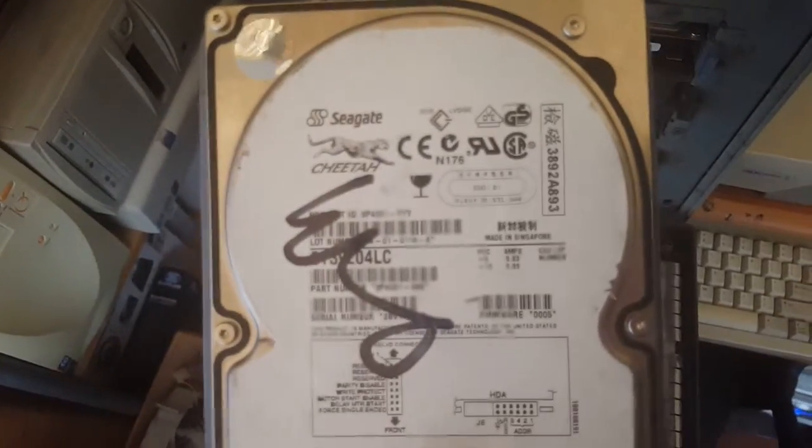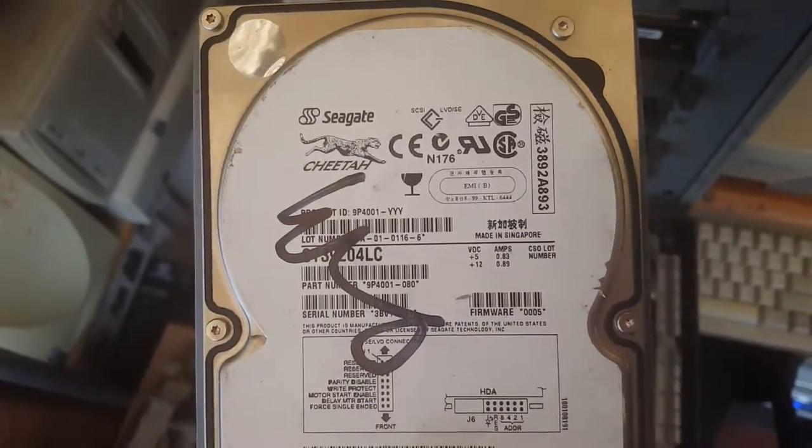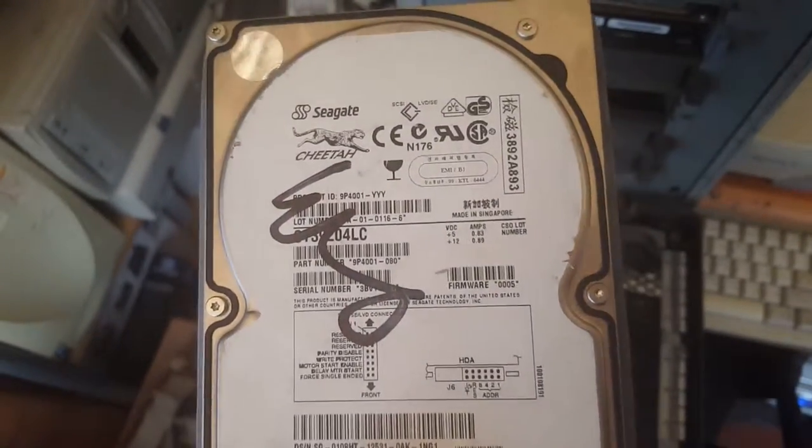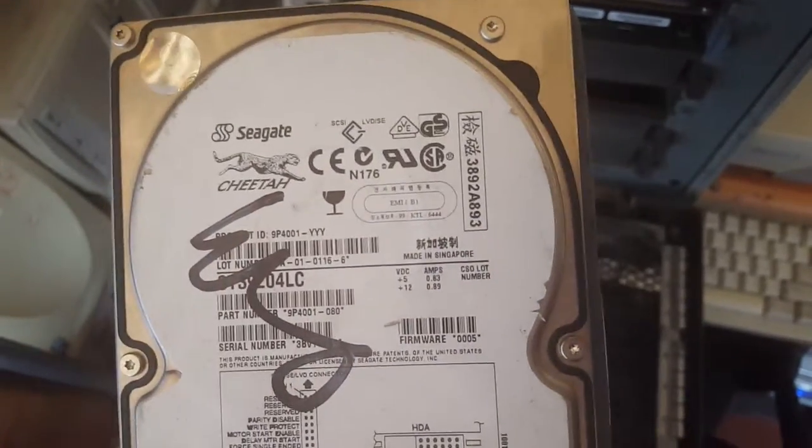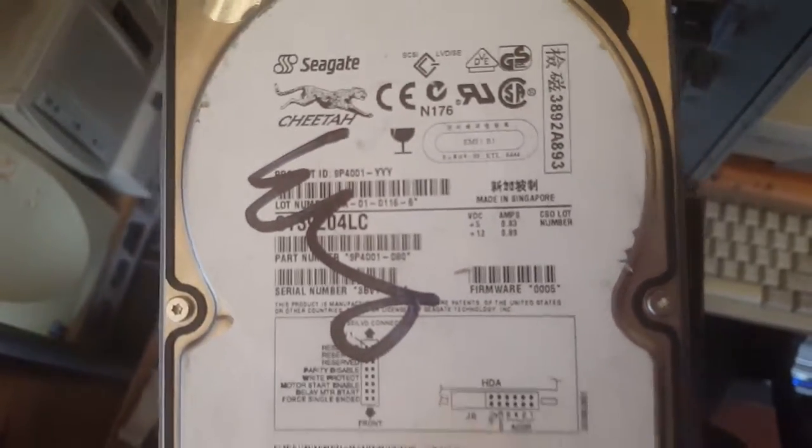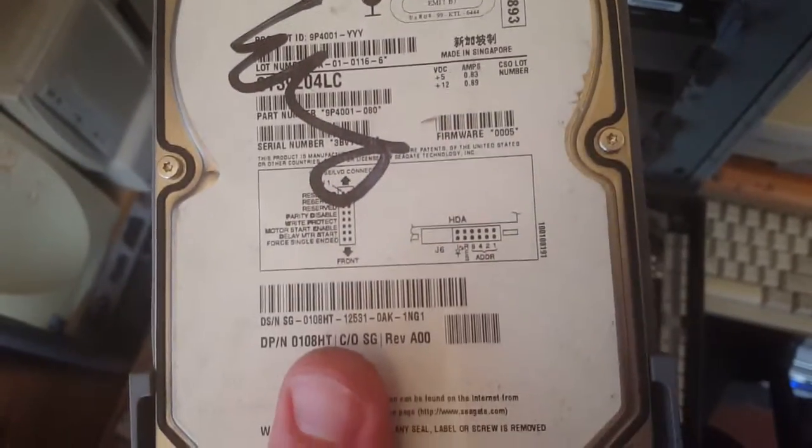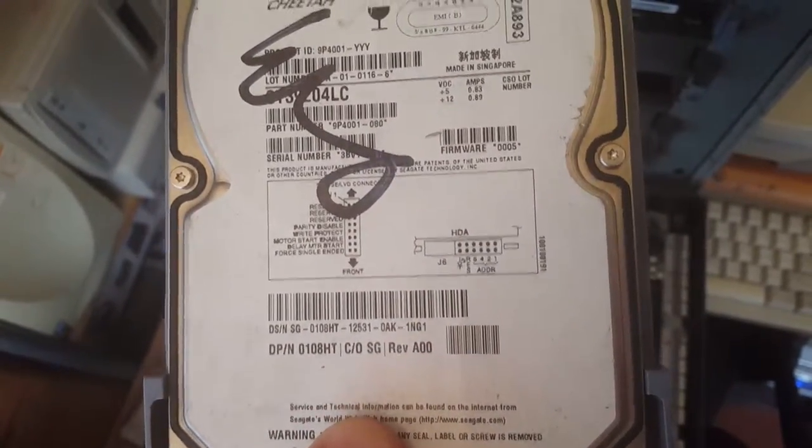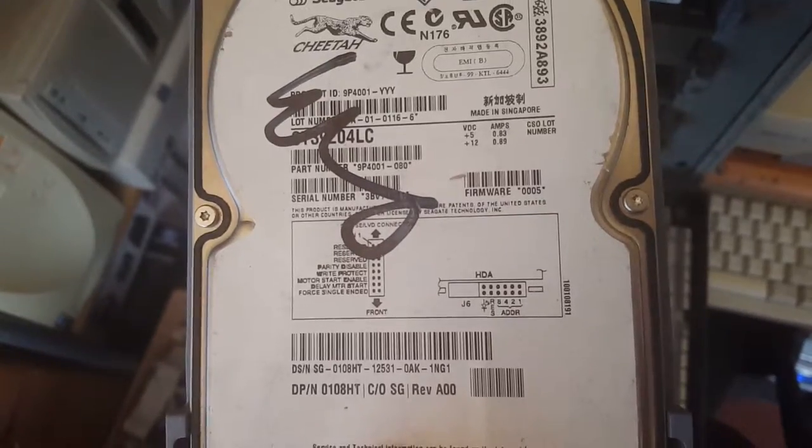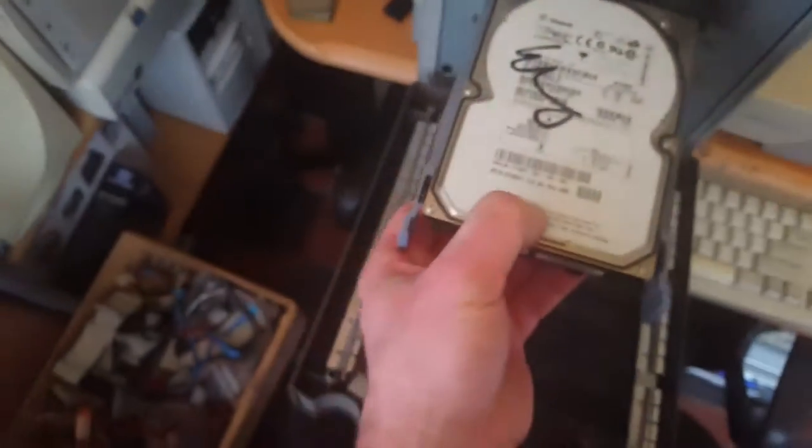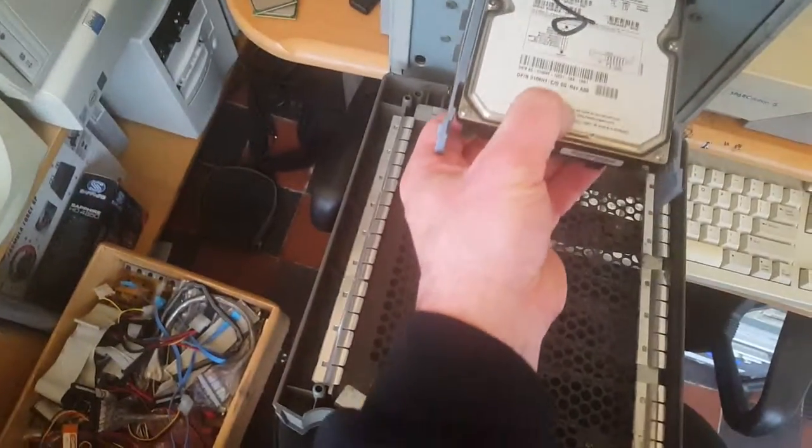Seagate Cheetah. Can't see it on the label. Some of these drives don't have it on the label. You can tell from the model number usually though. I think it's a 9GB drive.